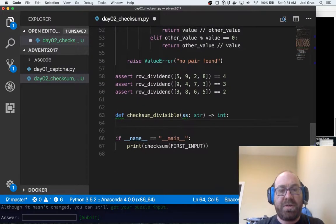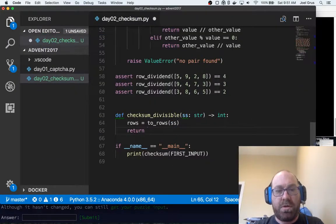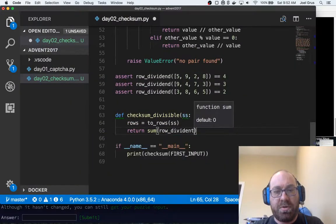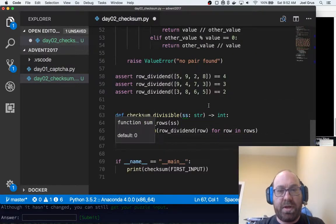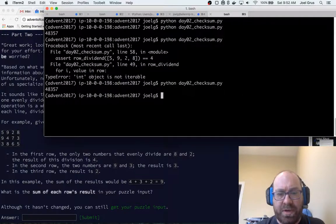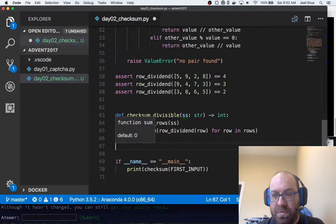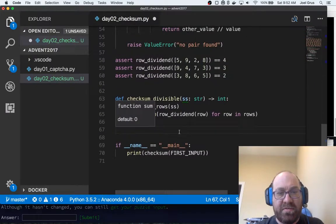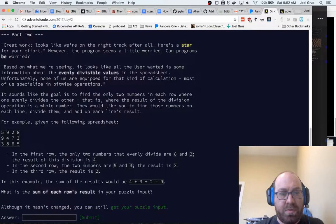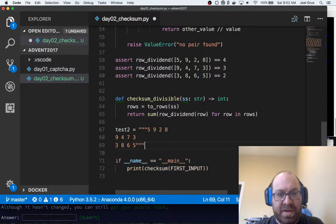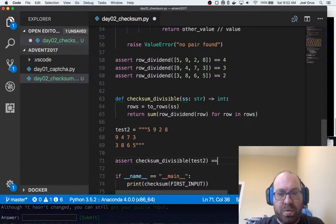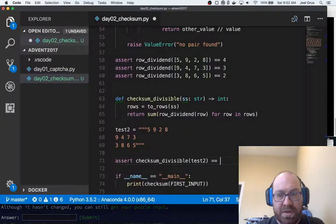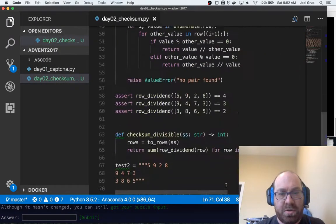So if we want to do checksum_divisible, rows equals to_rows of spreadsheet. And we just want to return sum of row_dividend row for row in rows. And so 5928. Is that the same test one we had before? Let me move this over. No, it's not. Okay, so let's say test_two equals that. And so we'll assert that checksum_divisible of test_two equals 9. Let's do that. And our assertion still passes.